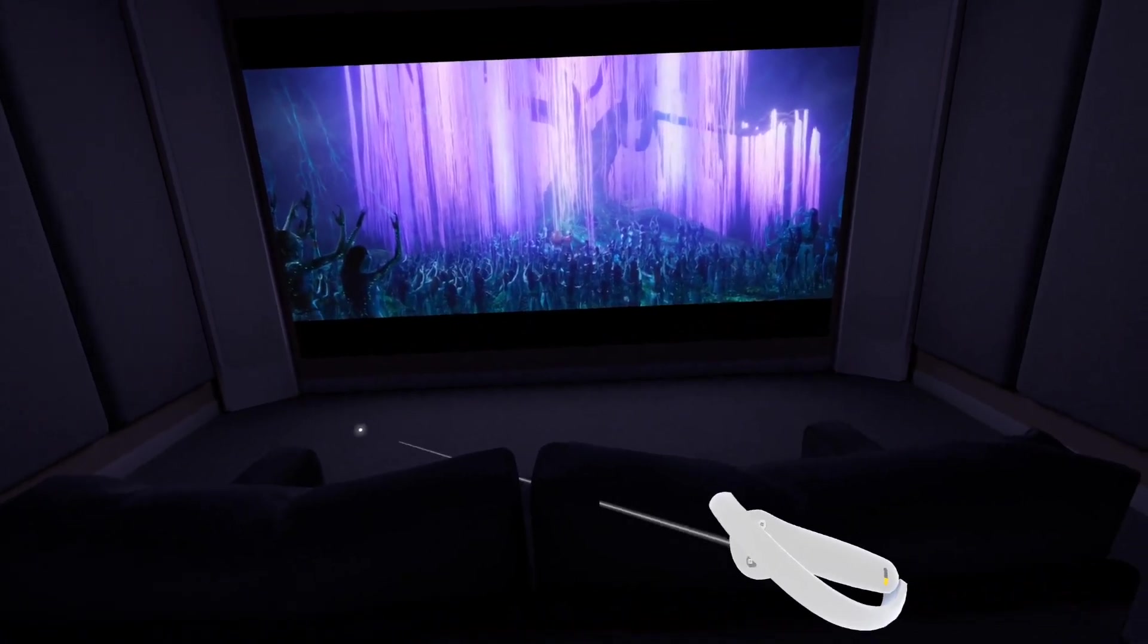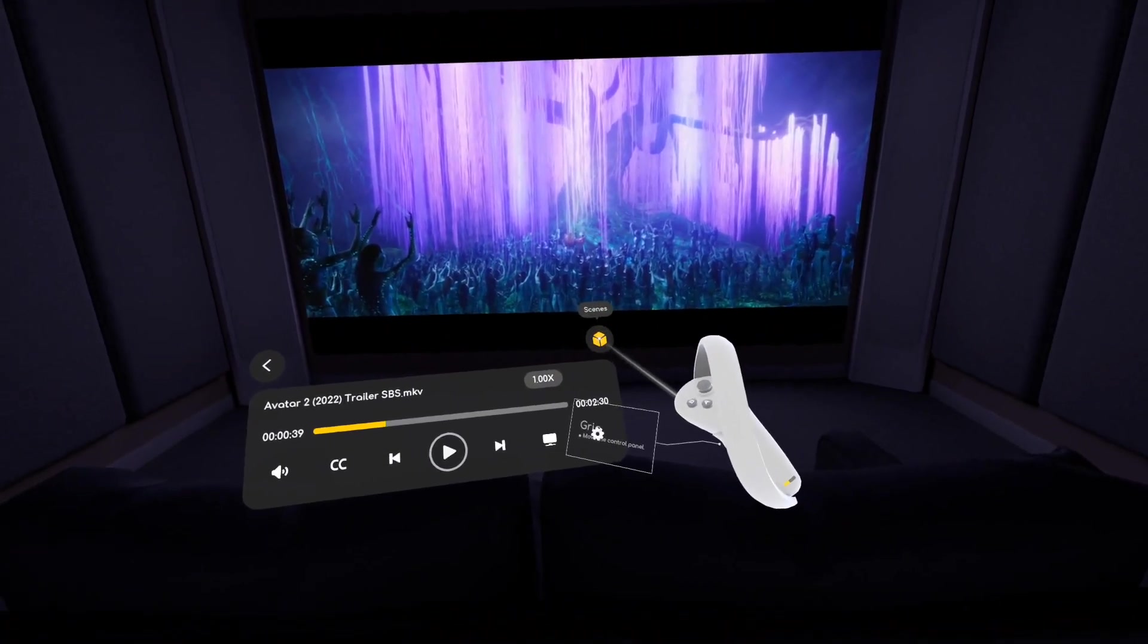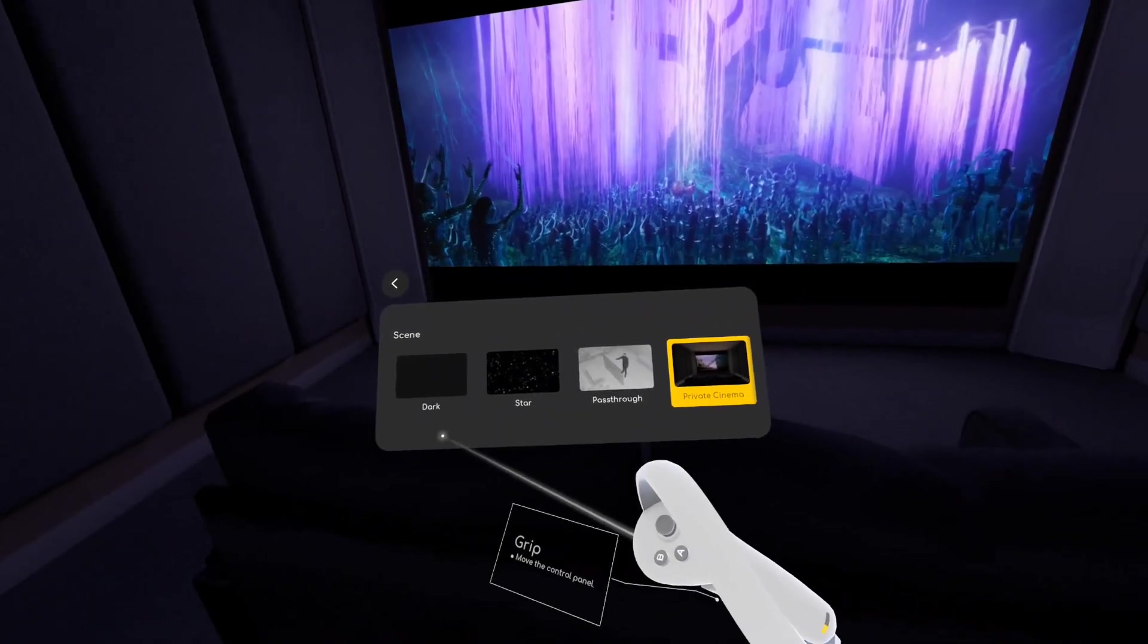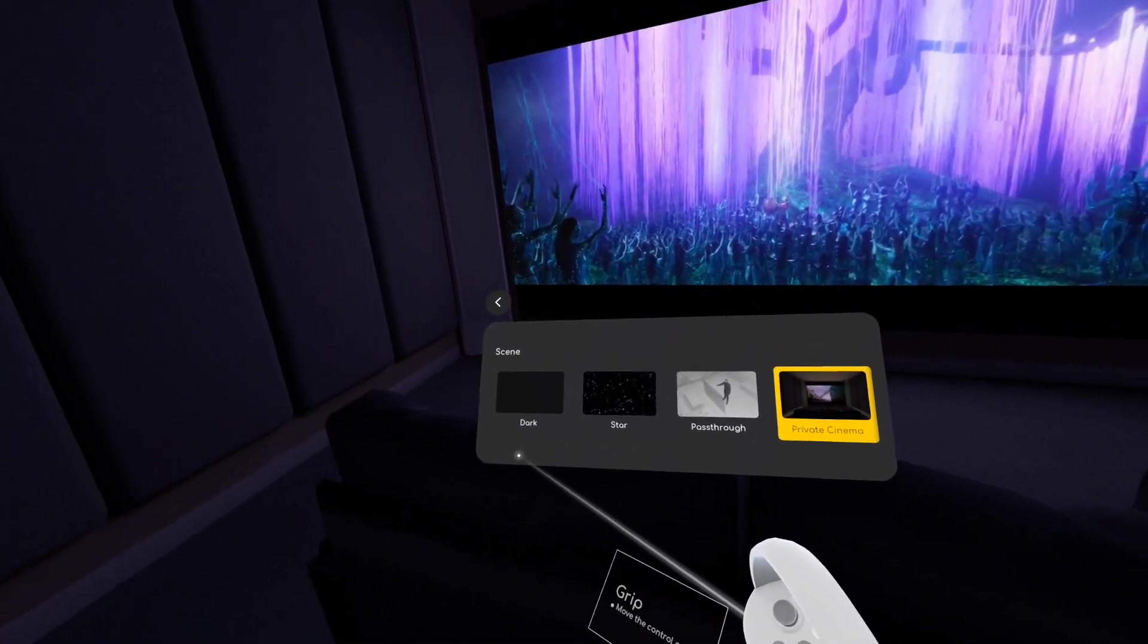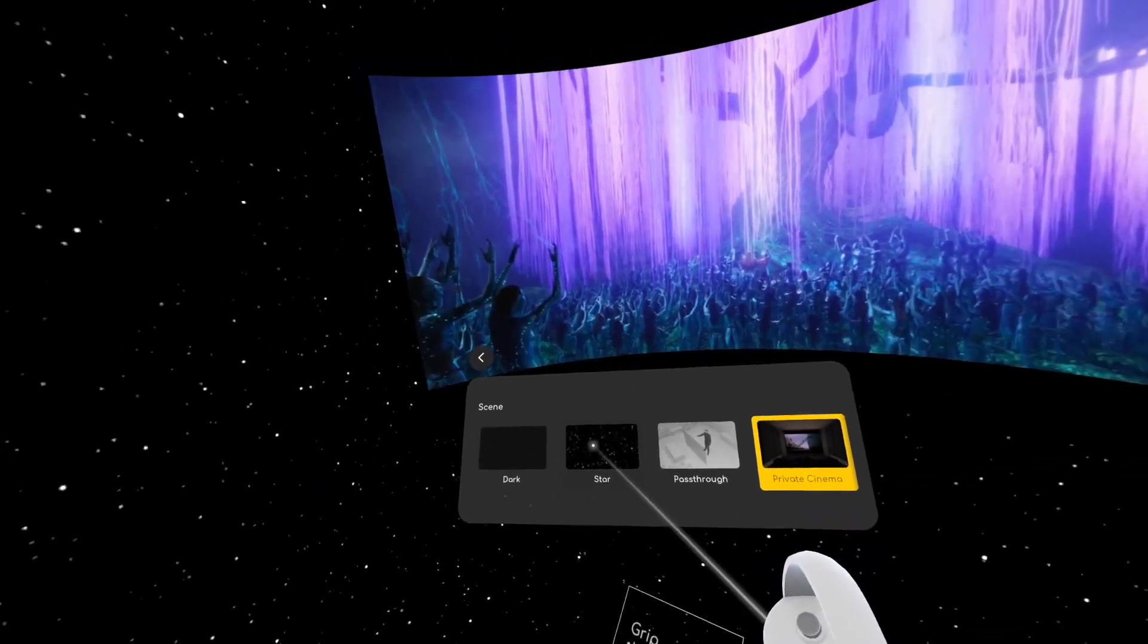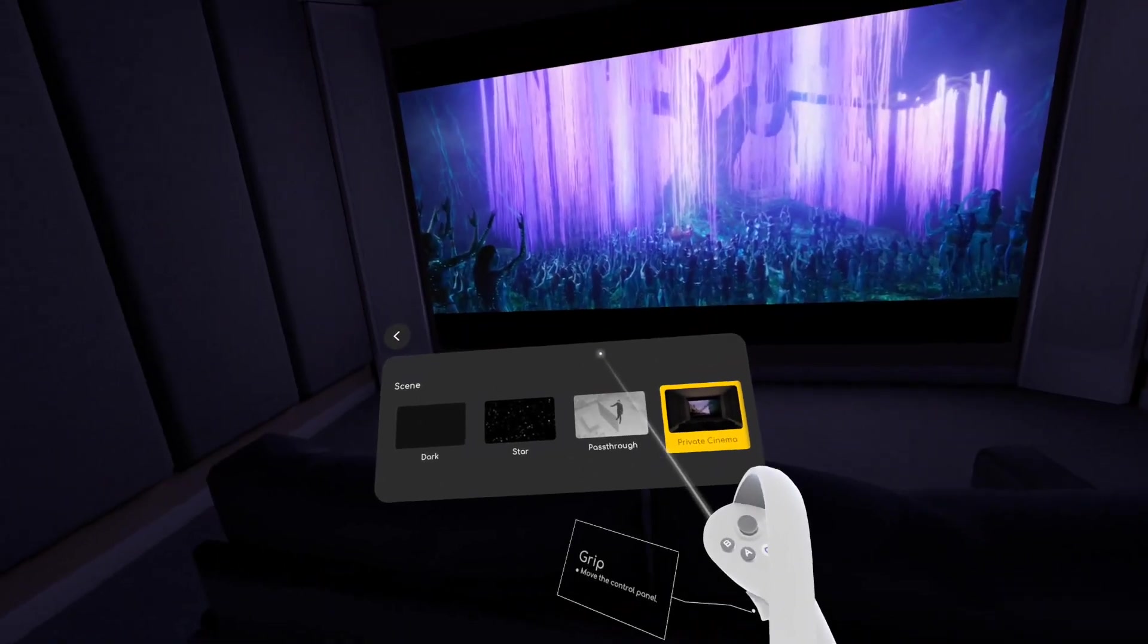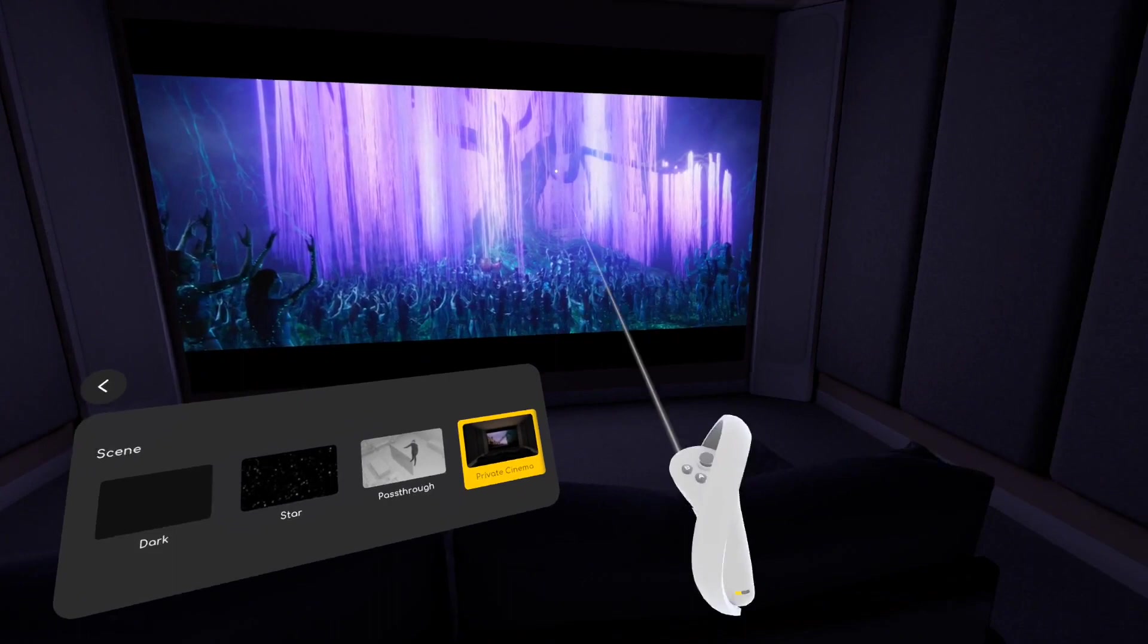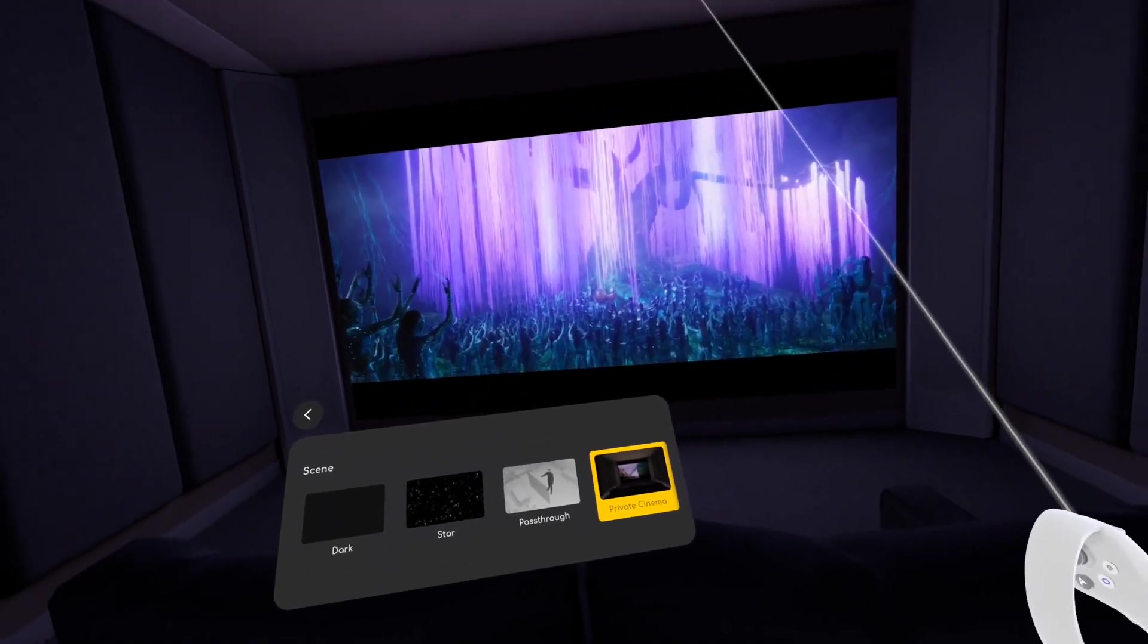And if I go to this scene menus then you see these four scenes. We have Dark like before, Star, then this pass-through, and Private Cinema that I am showing you right now.